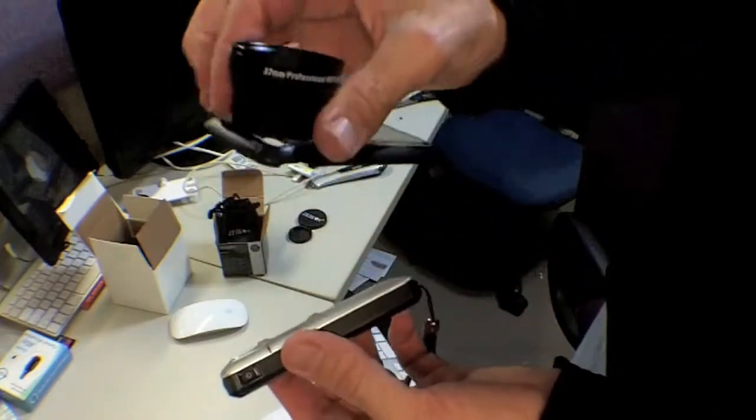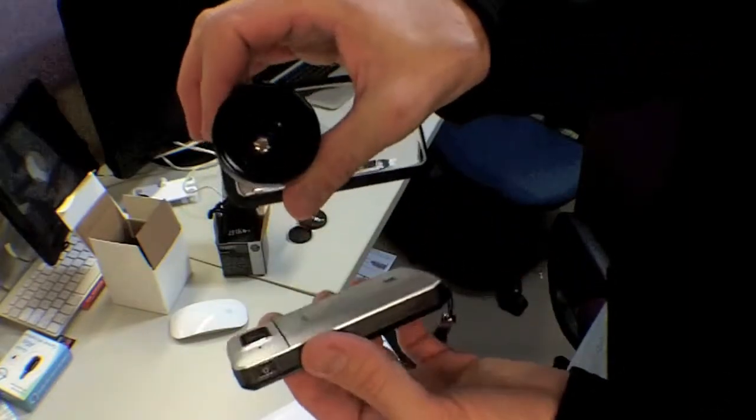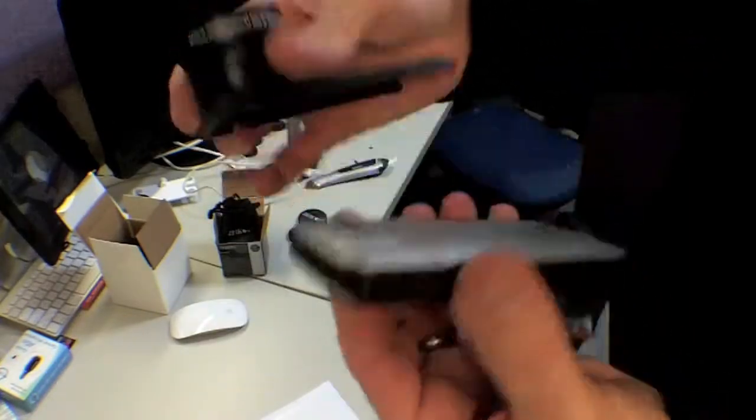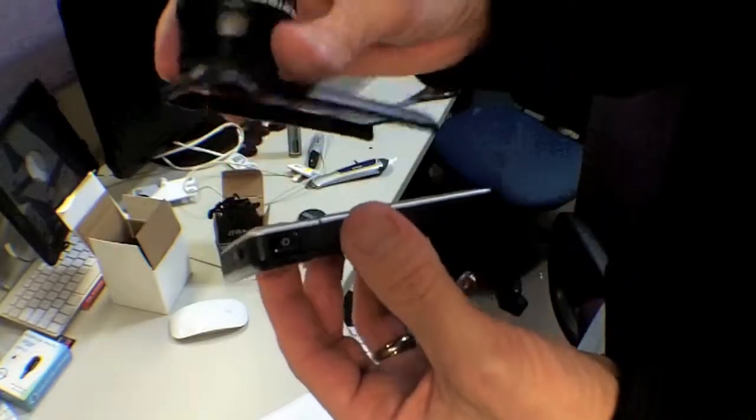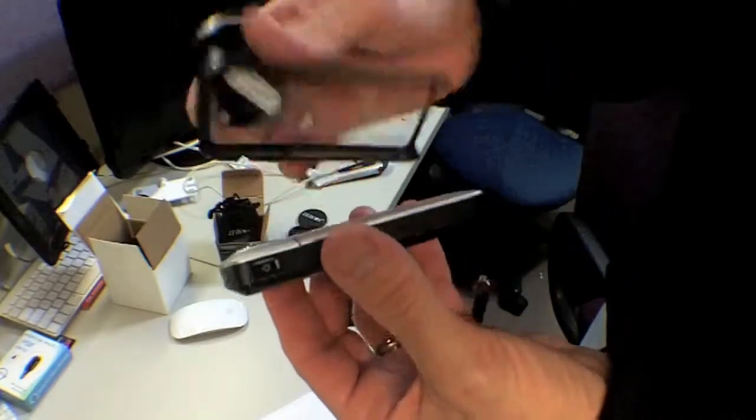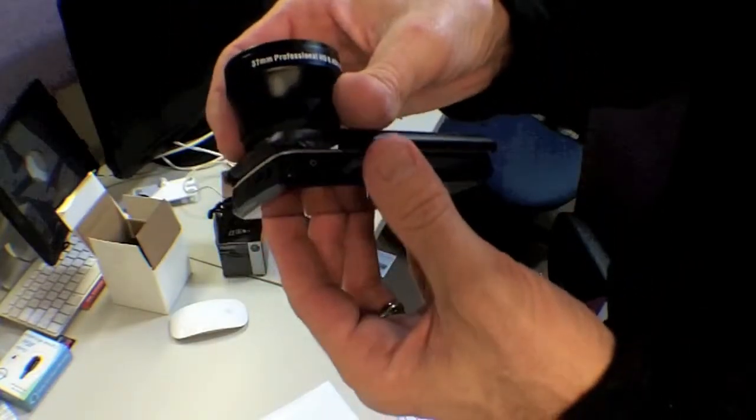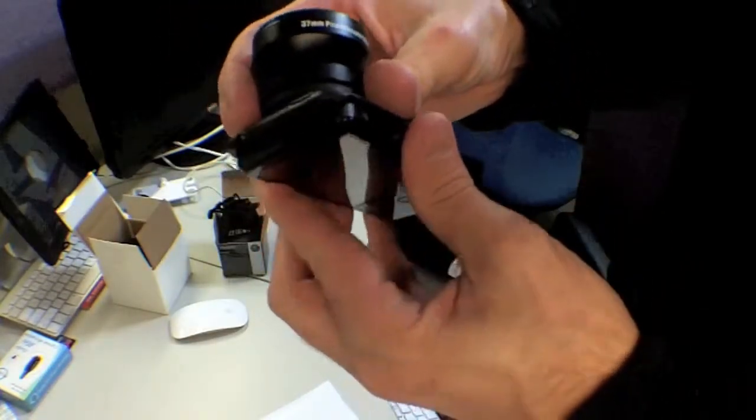This case is a clear case. This is riveted on in three spots, so it's basically on for good. You can drop it, whatever. It's not going to come off.